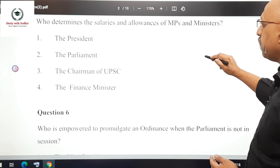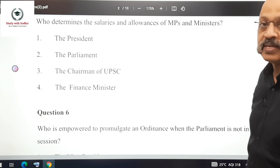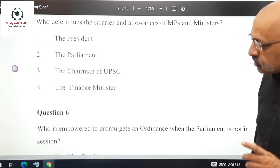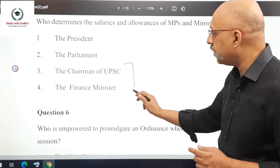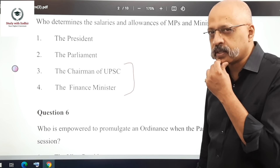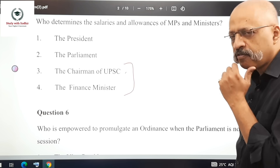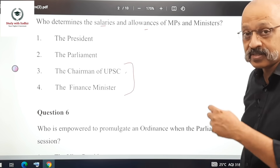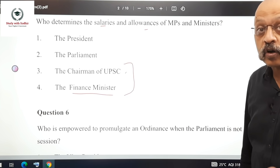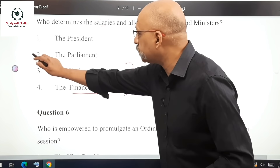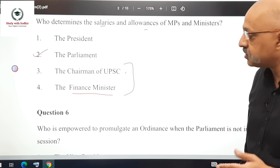Question 5: Who determines the salaries and allowances of MPs and ministers? Someone who hasn't revised well might think it's the Finance Minister since salaries are being discussed, but the correct answer is Parliament. So the answer to question 5 is option number 2.